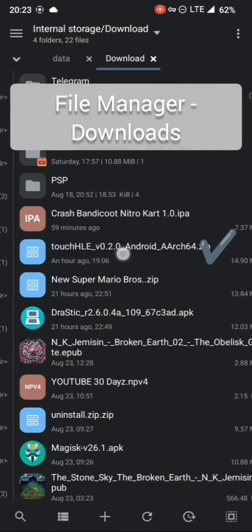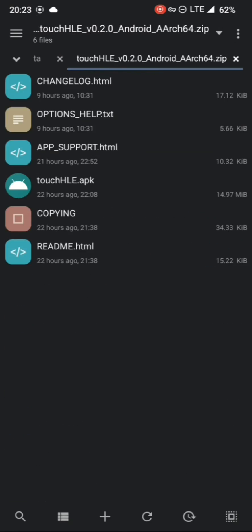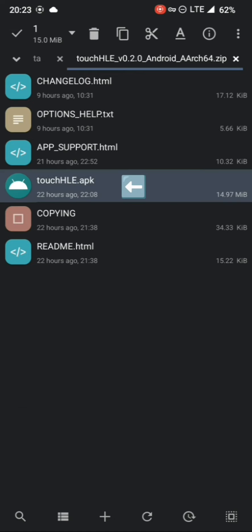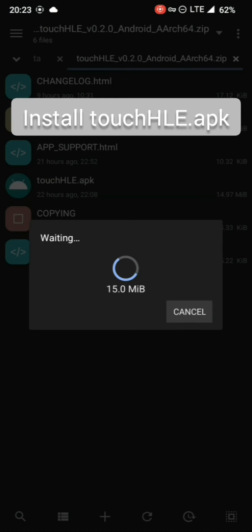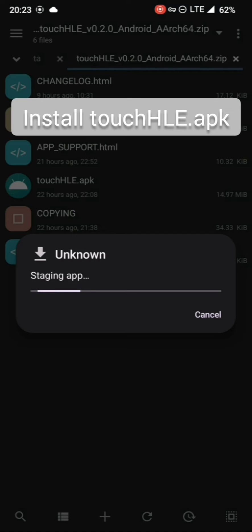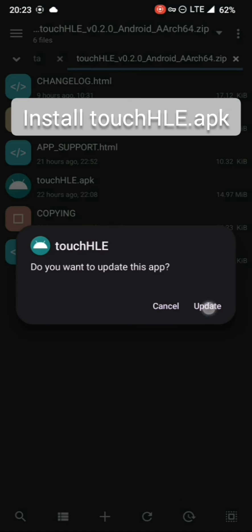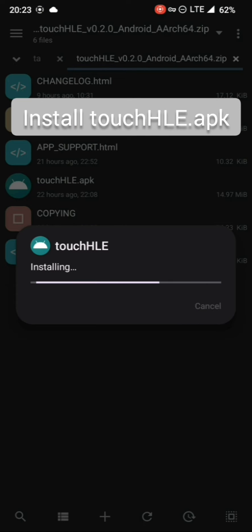Having downloaded the app from GitHub and your games from archive.org, go to your file manager and under Downloads, open the zip file, click on the APK and install it.